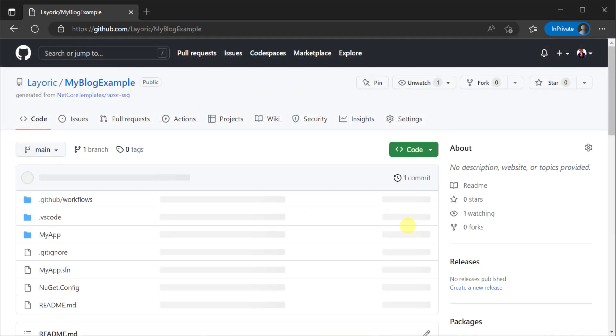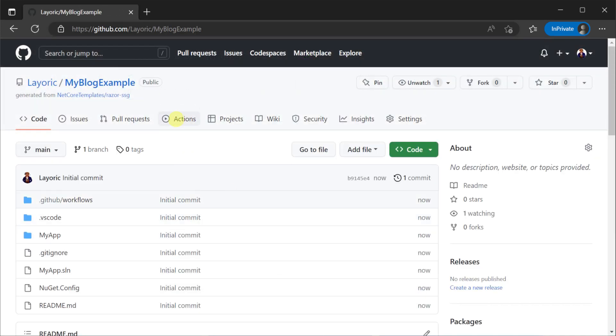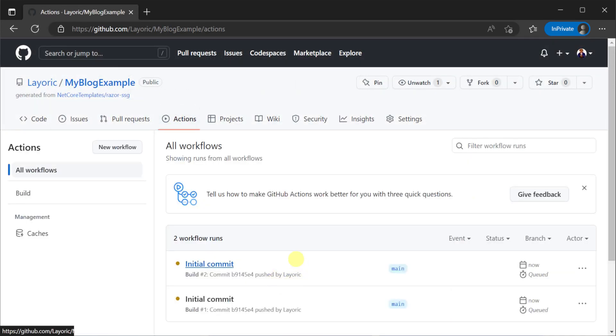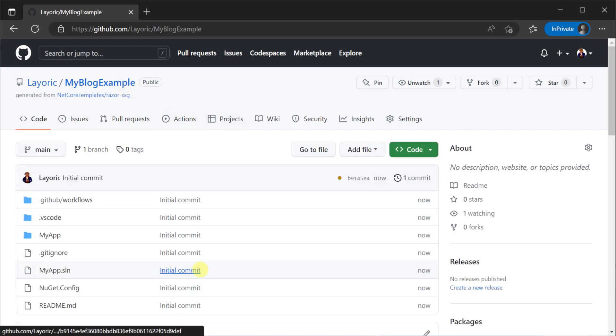Once your repository is created the built-in GitHub Actions will automatically build the site making it ready for use with GitHub Pages.